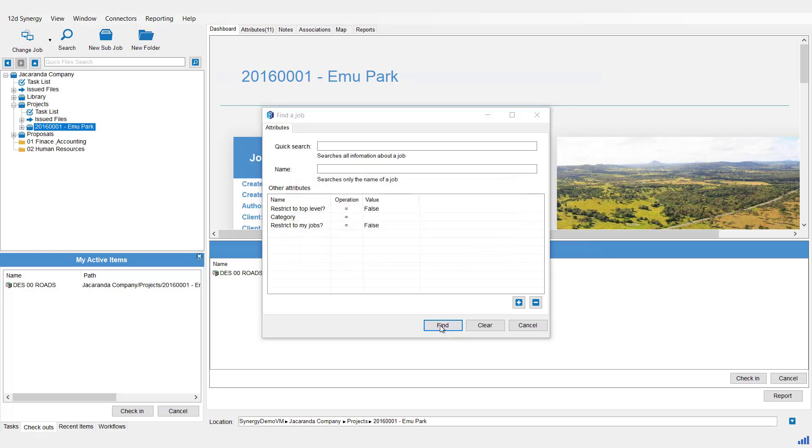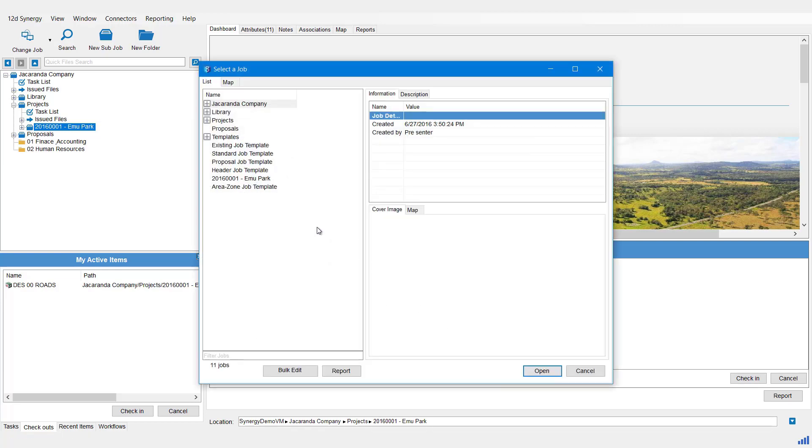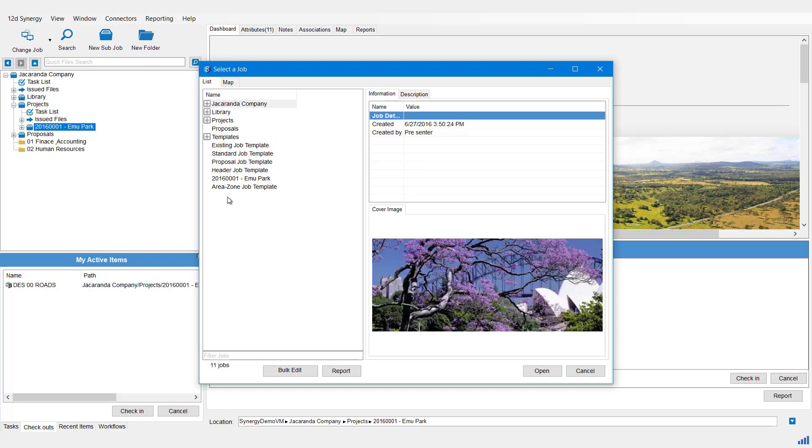This will give us a list of all the jobs that you have access to or permissions to see in 12D Synergy. You simply just pick the job you want to open and hit the Open button.